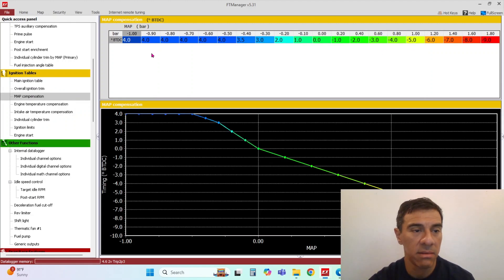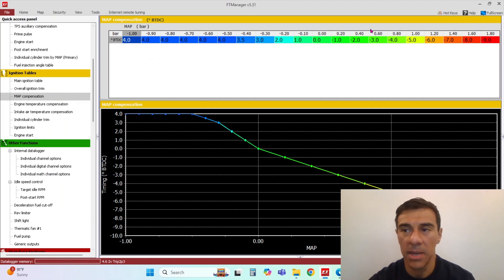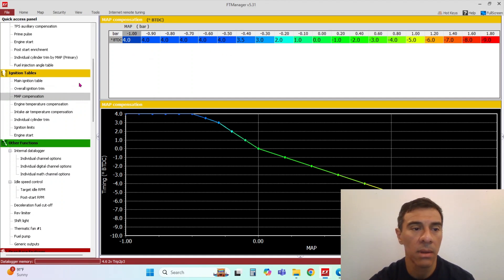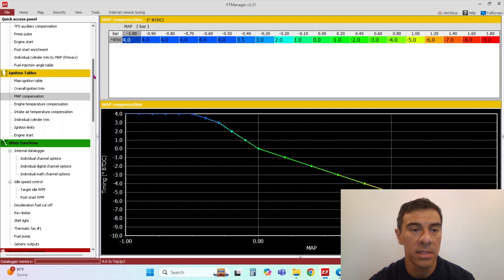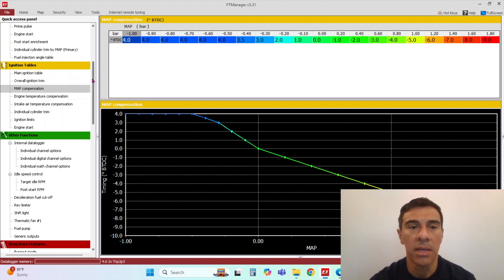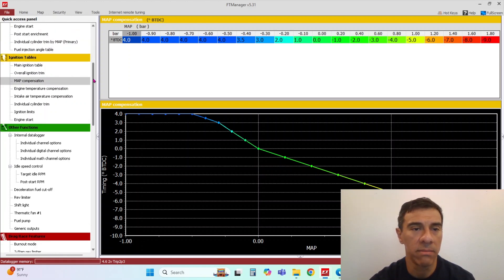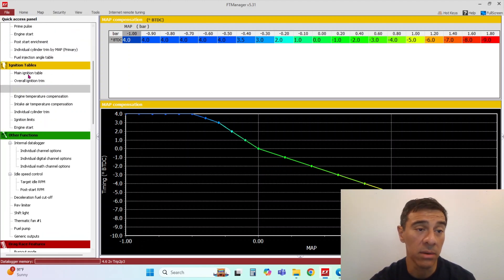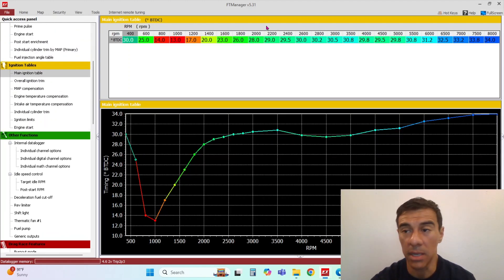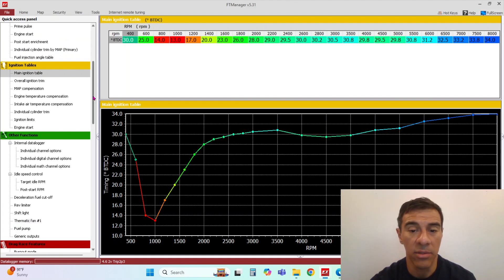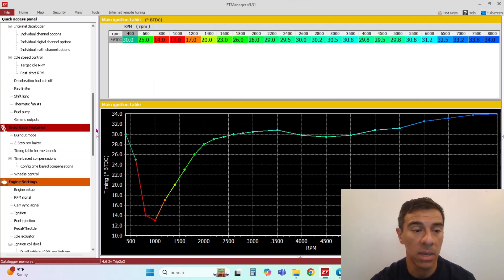And then you can just tell it, hey, pull timing as I start making boost. So that's an option right there. If you just want to, maybe it's easier on you, easier on the eyes instead of having a 3D table. I personally like the 3D table.